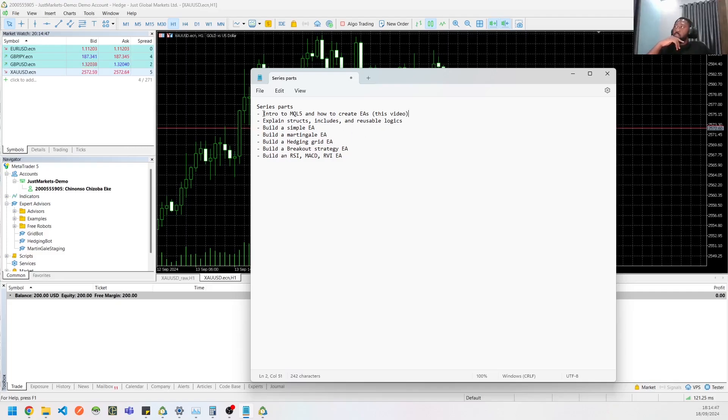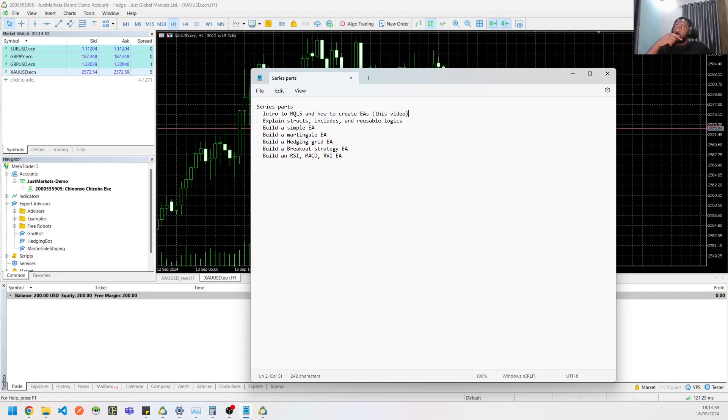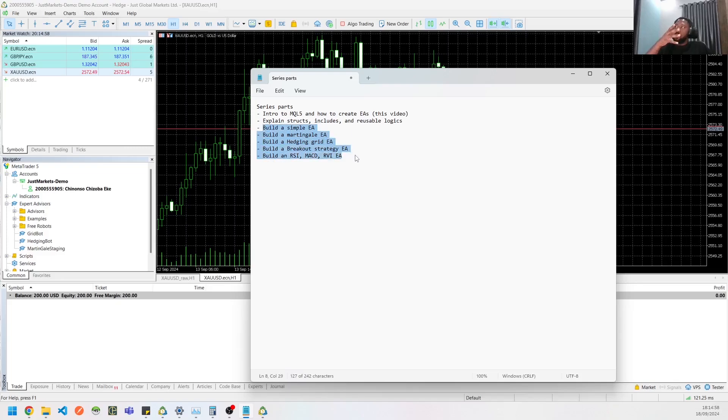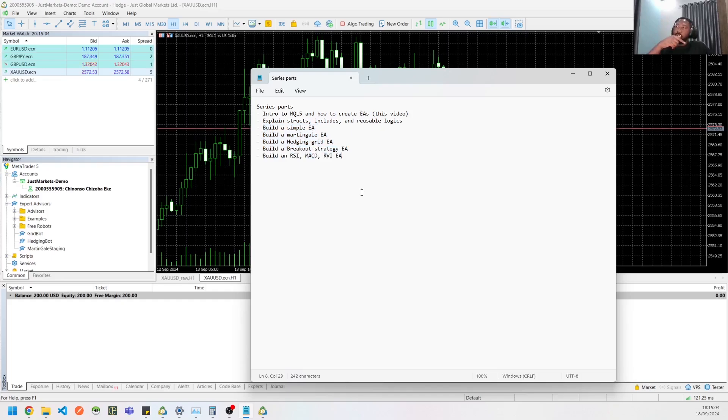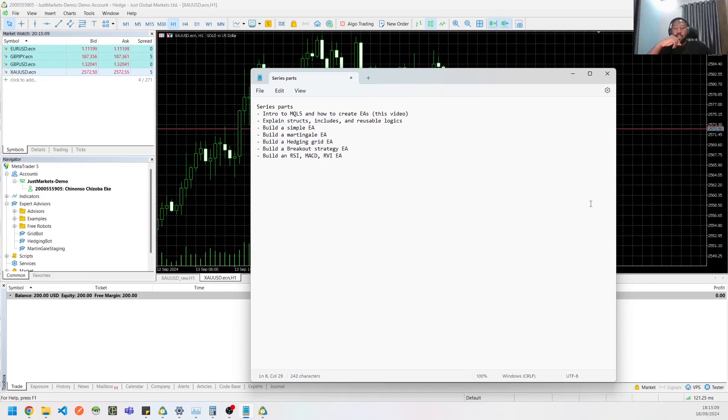lessons. We're going to have an intro to MQL5 and how to create EAs, which is what this video is about. The next video will have an explanation on structs, includes, and reusable logics. And then we could start building a simple EA, a martingale EA, hedging EA, breakout strategy, and an EA that utilizes the RSI, MACD, RVI, and all of that.